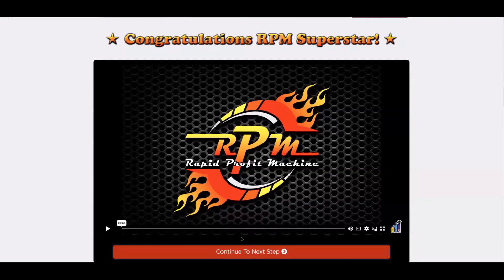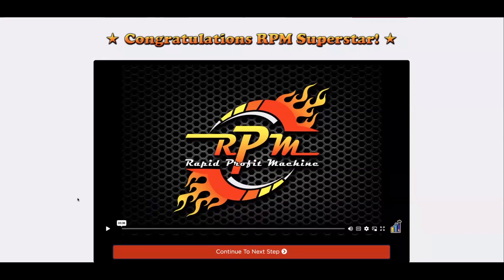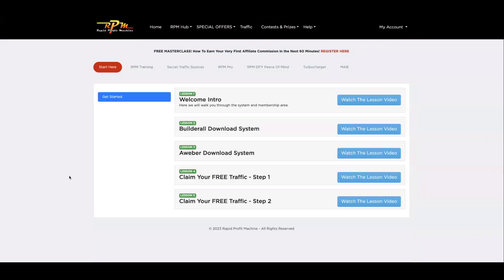The last step here is a little welcome to the Viral Funnel Rapid Profit Machine system. Simply click 'Continue to Next Step.' Very important: once you click this button, wait around 30 to 60 seconds, because what it's doing now is pulling in all that information into your RPM back office — all the information from Warrior Plus, all the information from Builderall, pulling it all together.